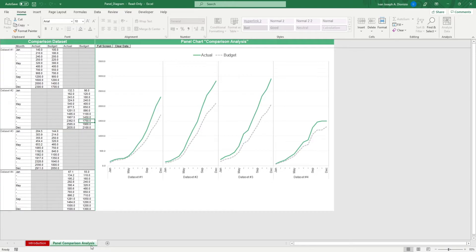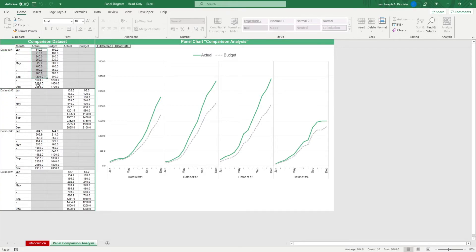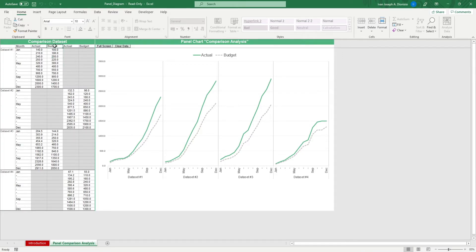Here, you are given four dataset tables that you can compare. In the leftmost column, input the dataset names. Then, input the reporting months, the actual spent for that month, and beside it, the budgeted amount for that month.